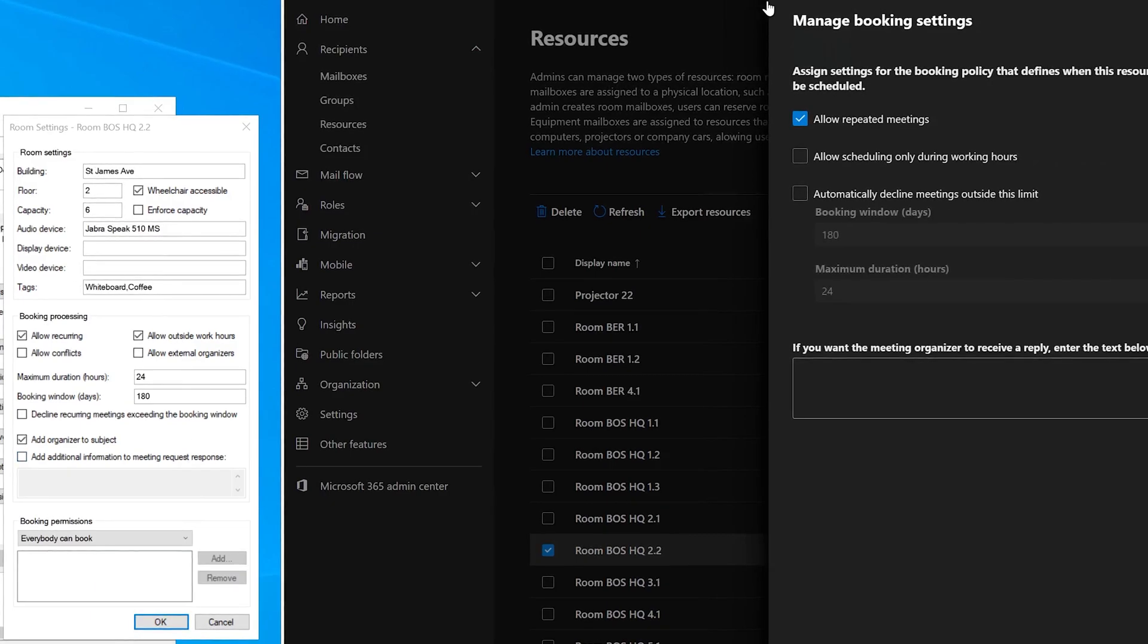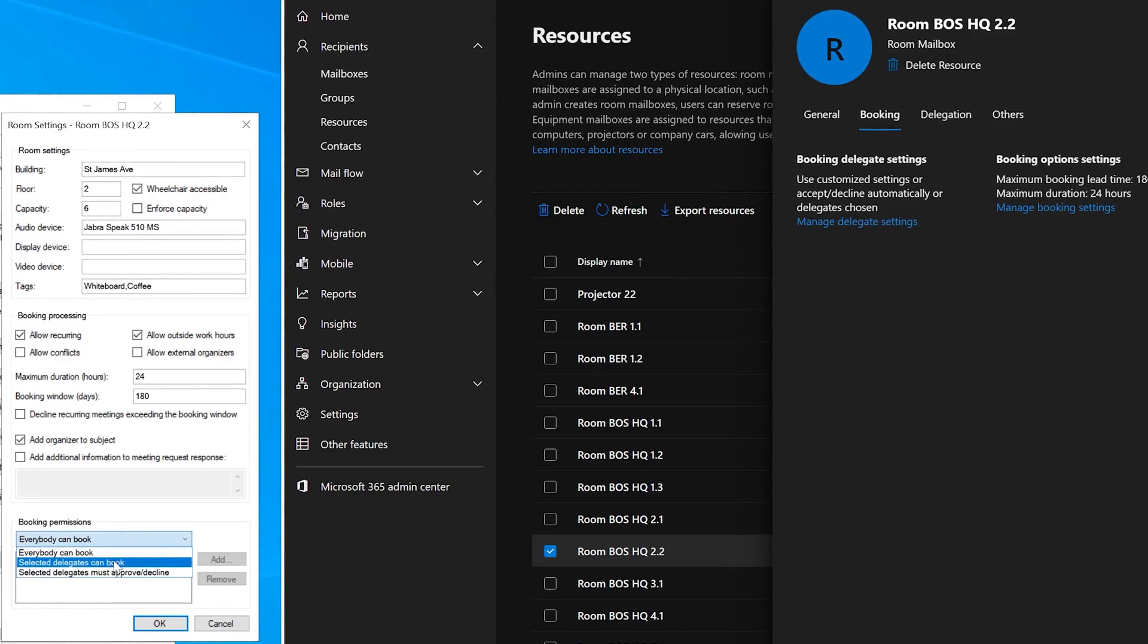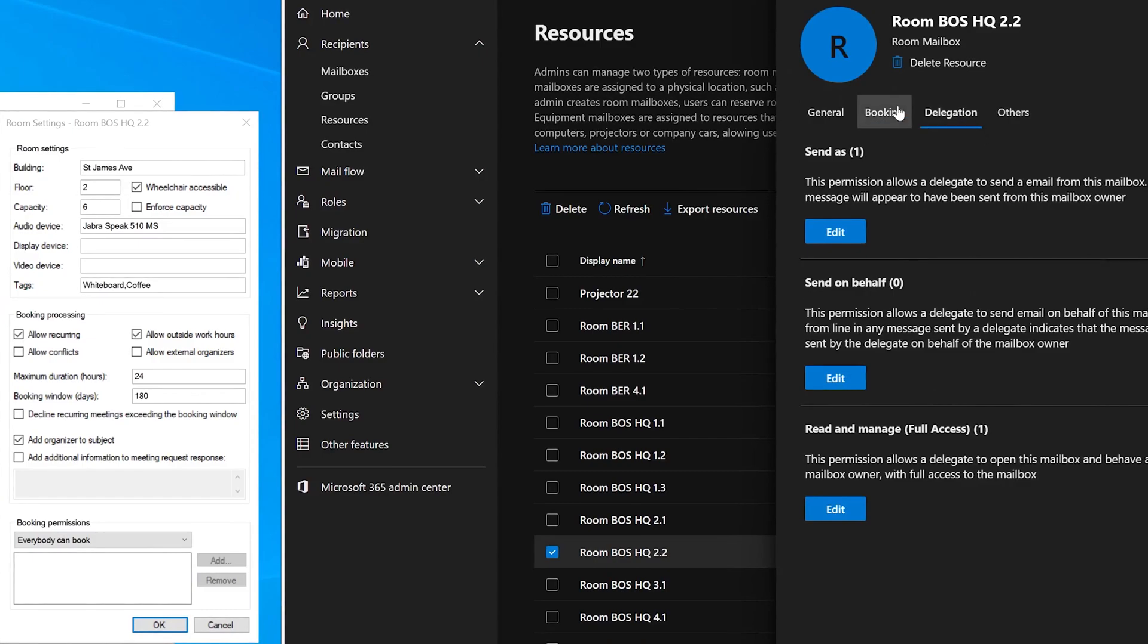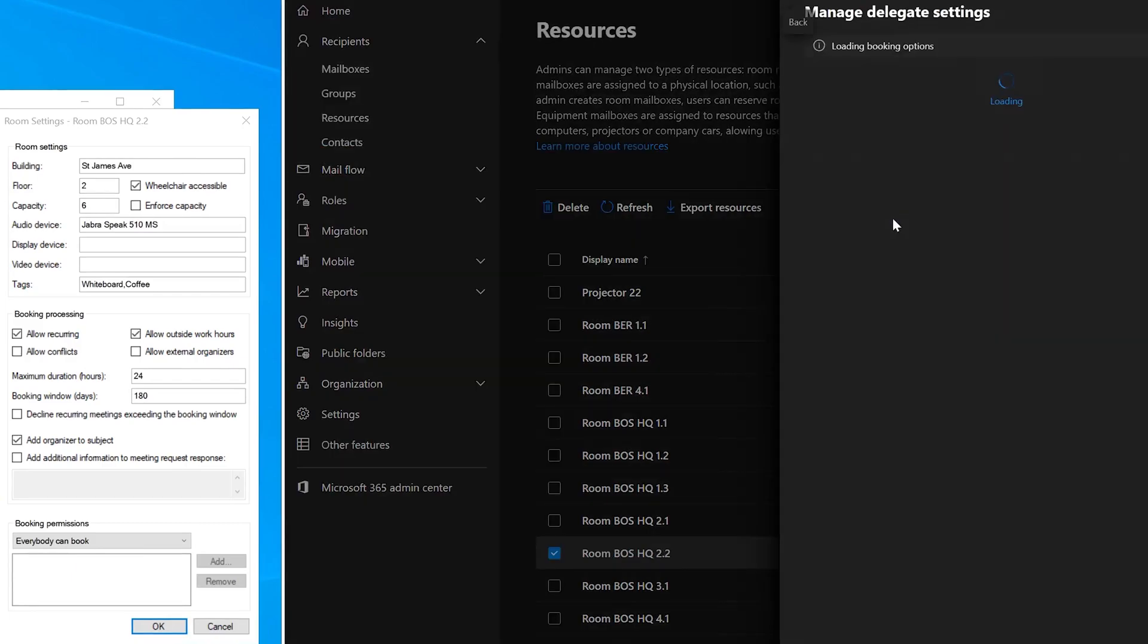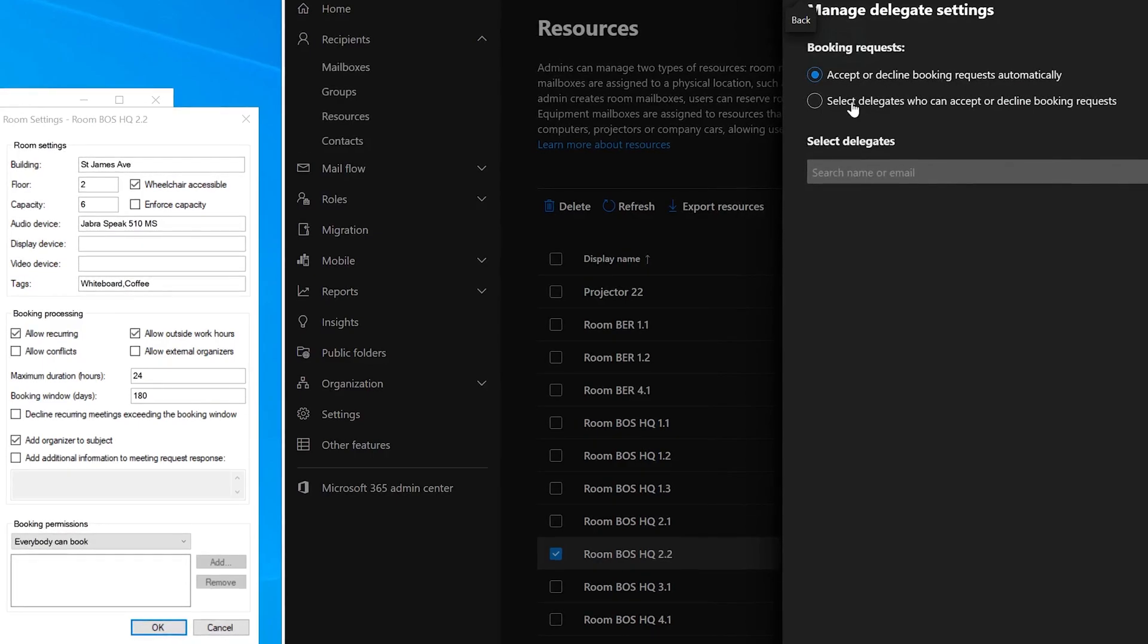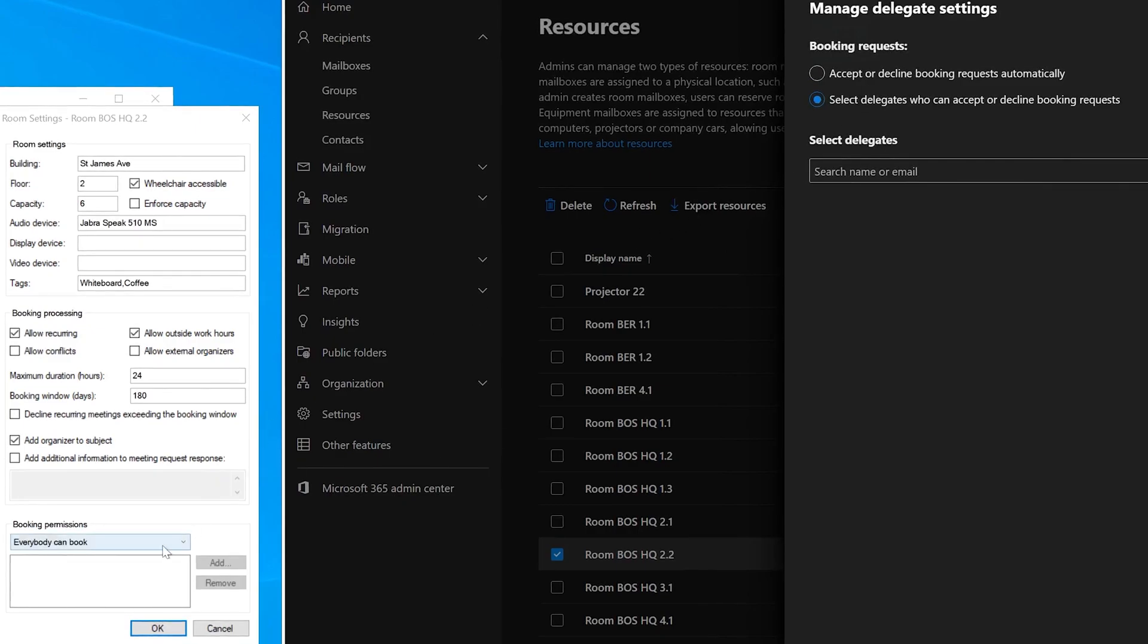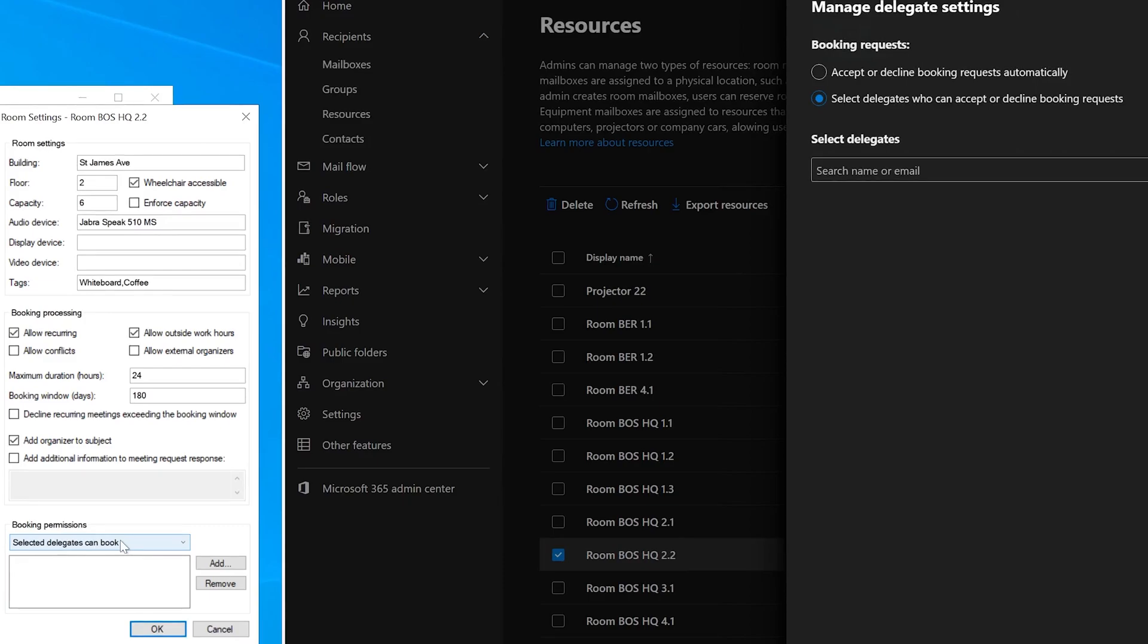So another thing I'd like to highlight is the booking permissions where you can, we have three features available. Everybody can book, select delegates or with approve and decline. You would expect the delegation to be configured under delegation, but actually in Exchange Admin Center, you need to go to booking. And that's where you find the booking delegate settings. Although you have a top option called delegation, it's not there. If you go into this, we have in Exchange Admin Center two settings: automatic acceptance or declination of booking requests and select delegates who need to decline or accept the booking request.